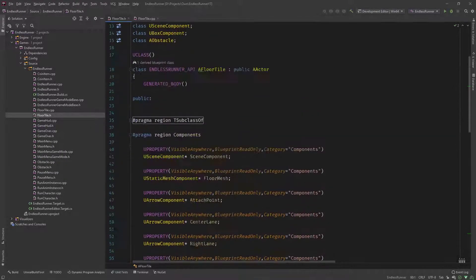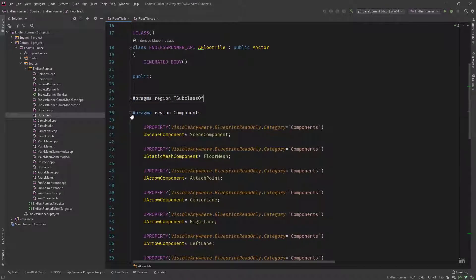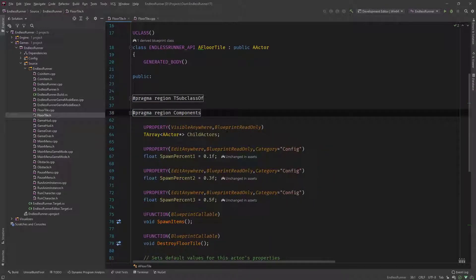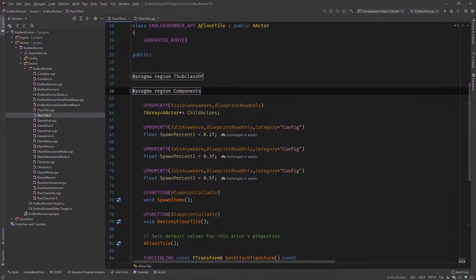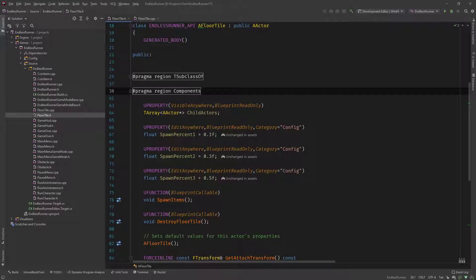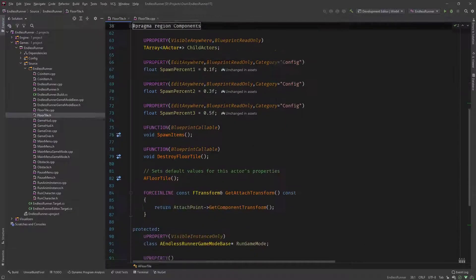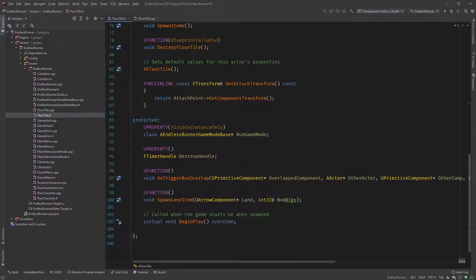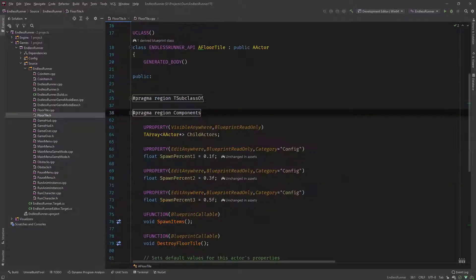And then you can see you can close these up. So this is a real big help when you have huge files with lots of variables defined, functions defined. You can really go in and categorize these with these pragma region directives.